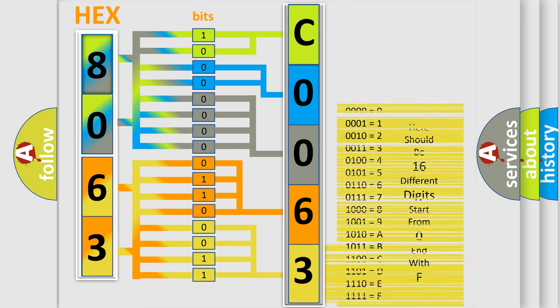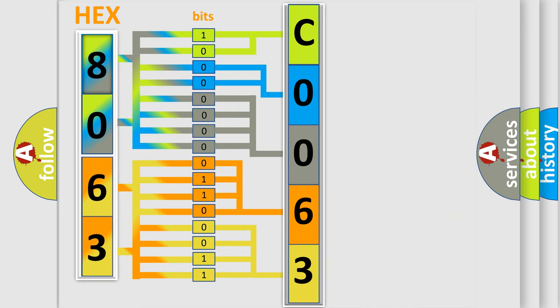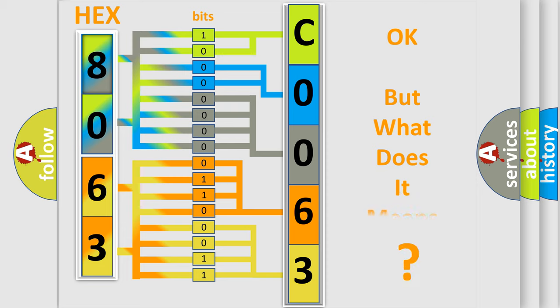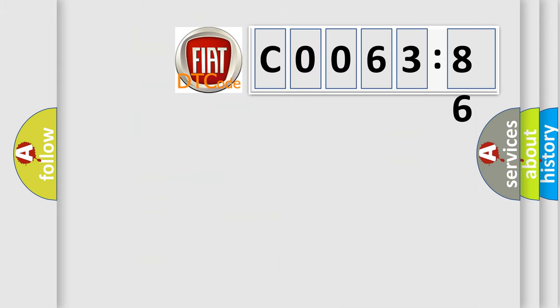We now know in what way the diagnostic tool translates the received information into a more comprehensible format. The number itself does not make sense to us if we cannot assign information about what it actually expresses. So, what does the diagnostic trouble code CO063-86 interpret specifically?